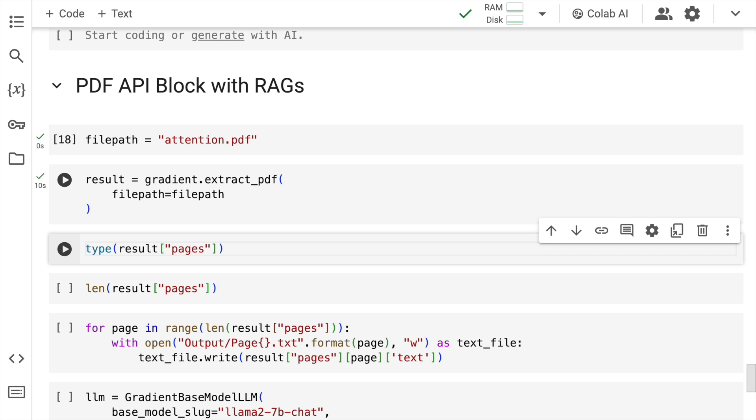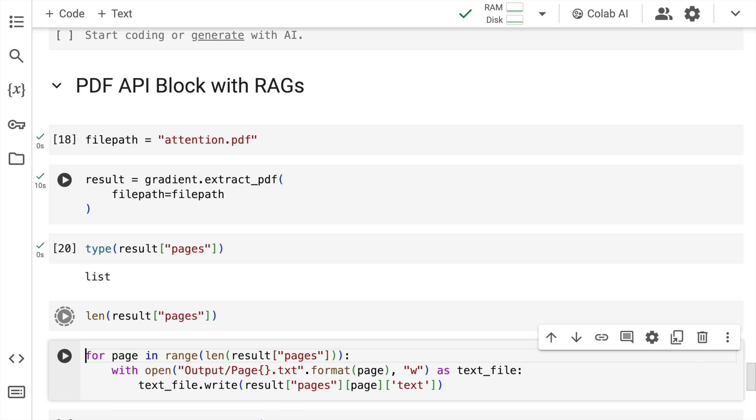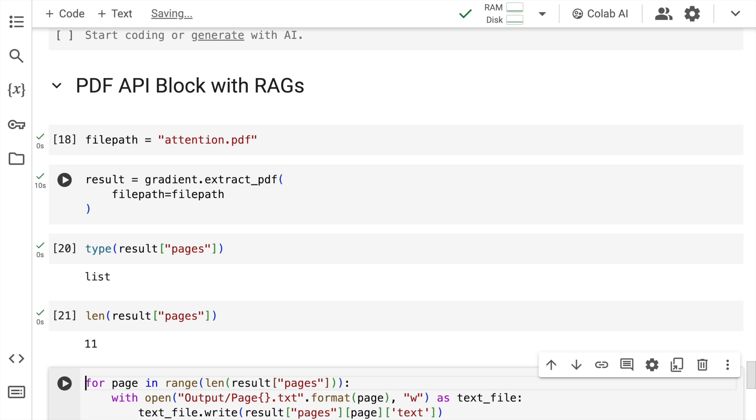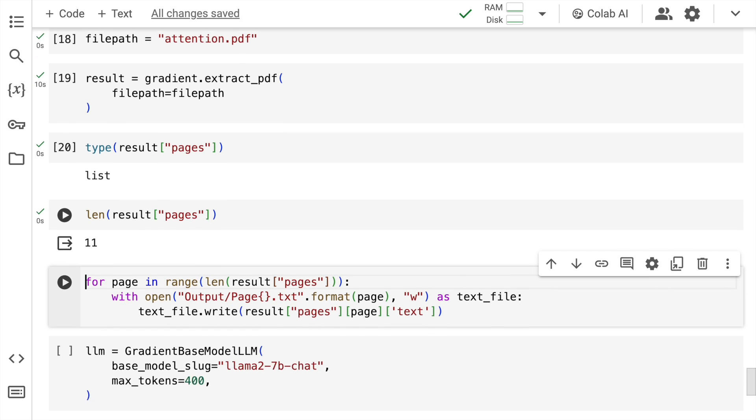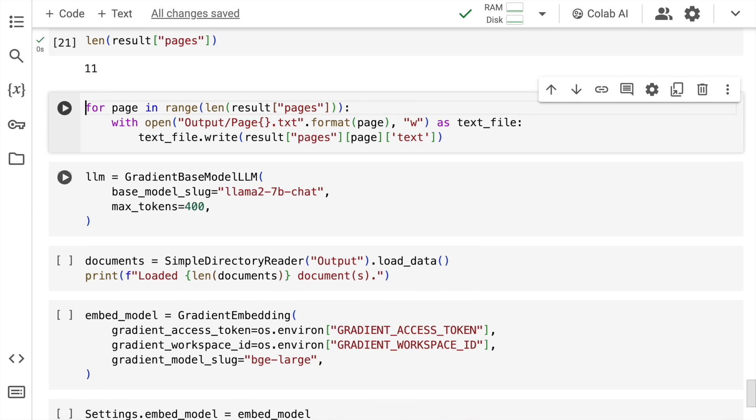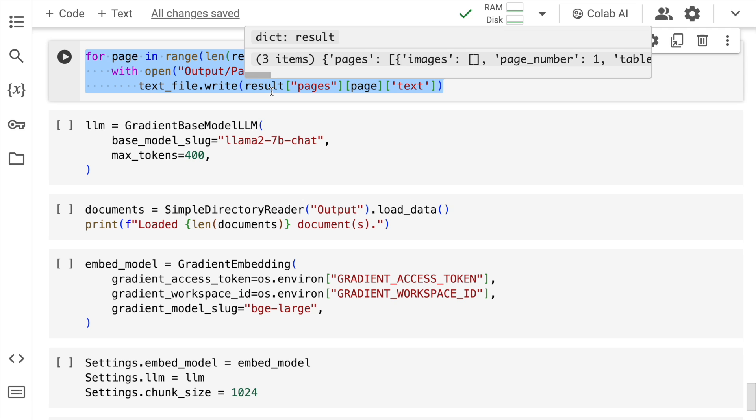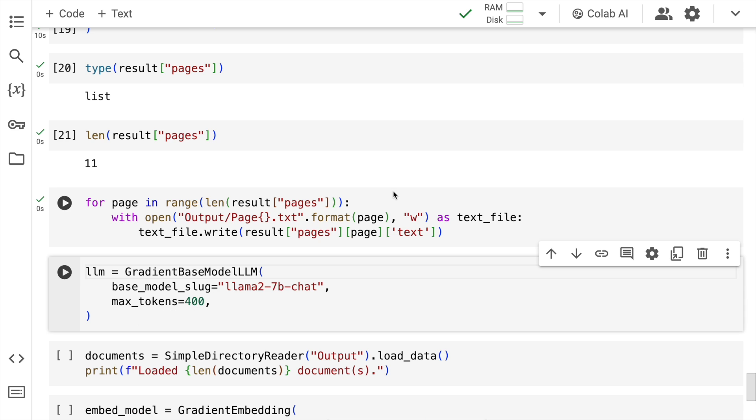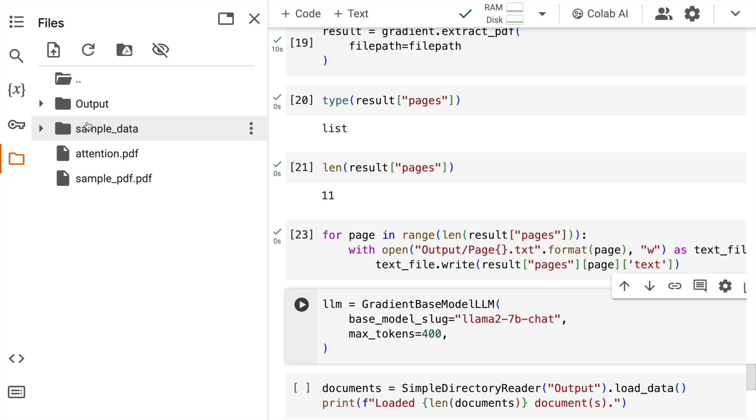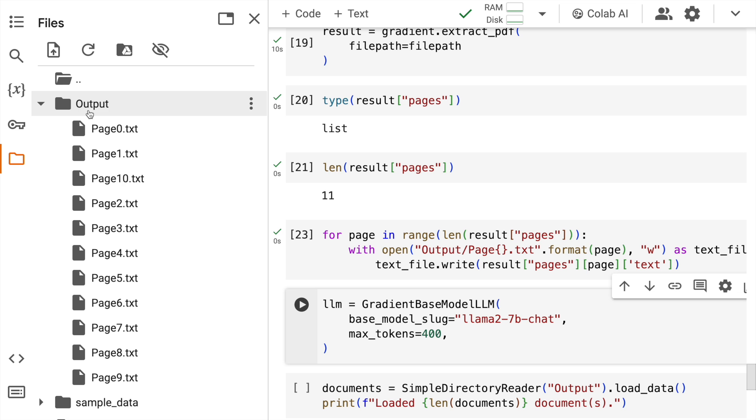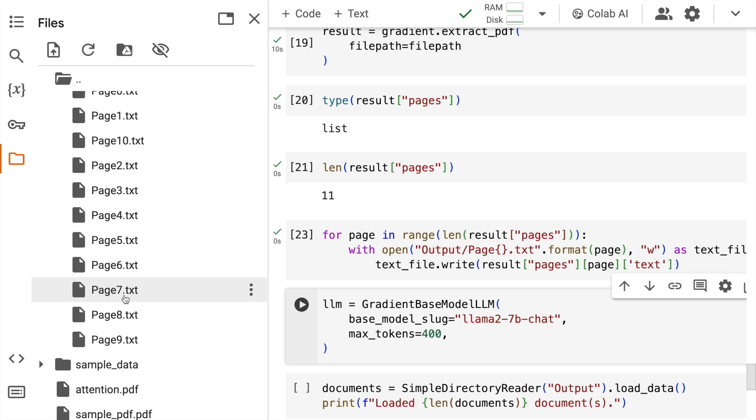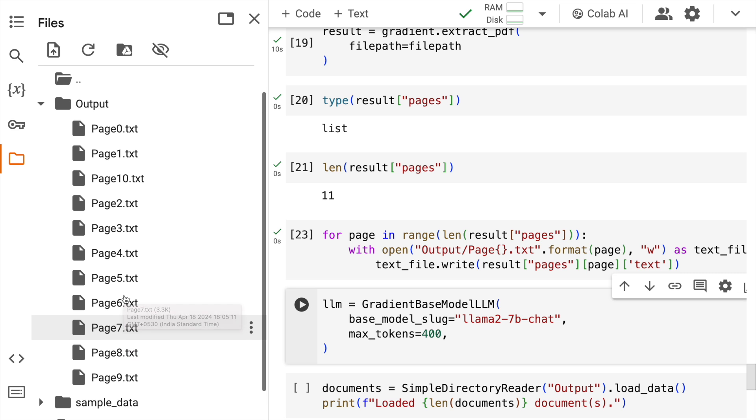Now again this has to be a list and the list will have say x number of pages. In case of the Attention paper it has around 11 pages. Now what I do next is I save all the text from this particular PDF into individual text files and all of these text files will reside in a folder called output. So this is what I'm achieving using this piece of code. So now when I show you the folder structure again, I have the output here and I have all the page wise data saved into different text files.